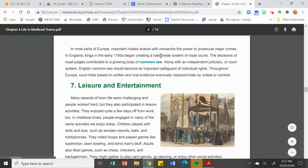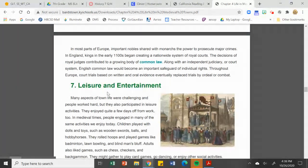The decisions of royal judges contributed to a growing body of common law — an independent court system. English common law became an important safeguard of individual rights and started to lead the way to a judicial system with juries and people having more of a say.